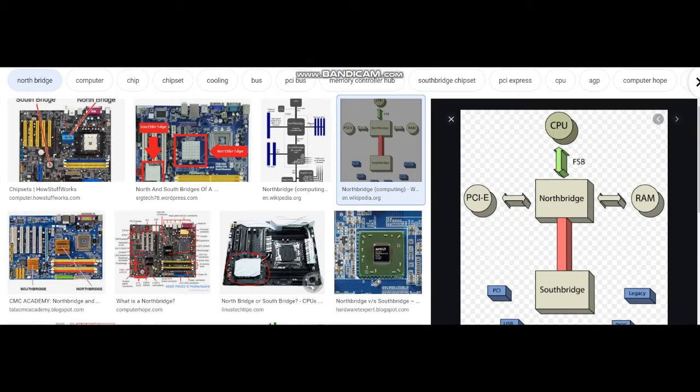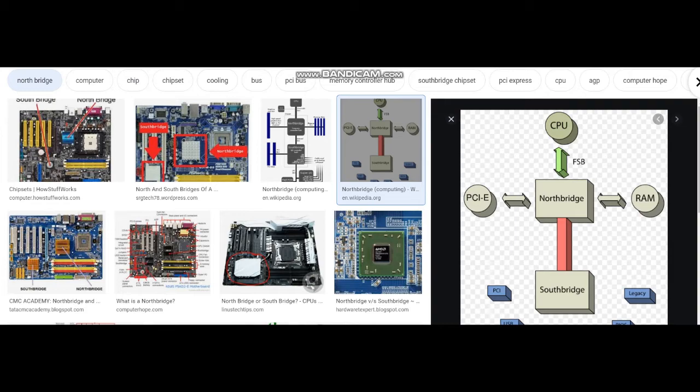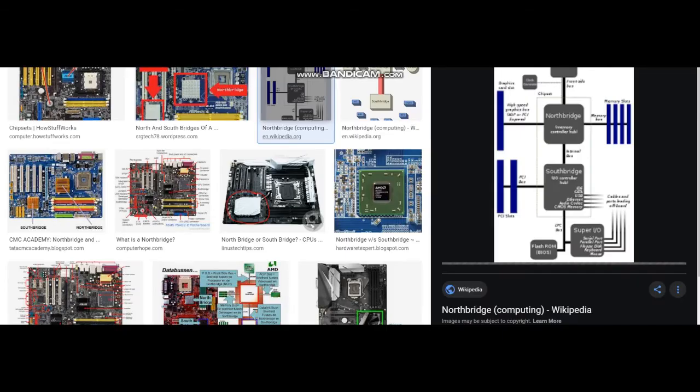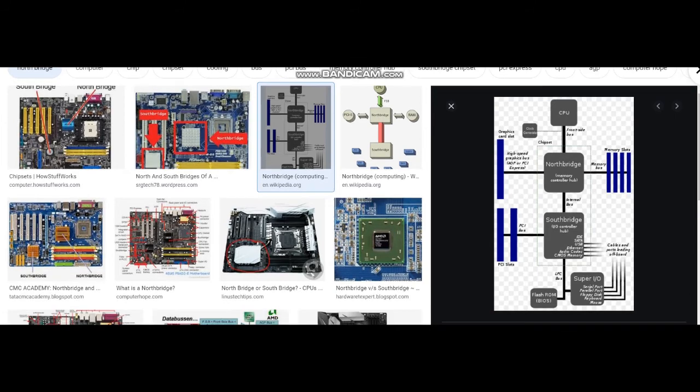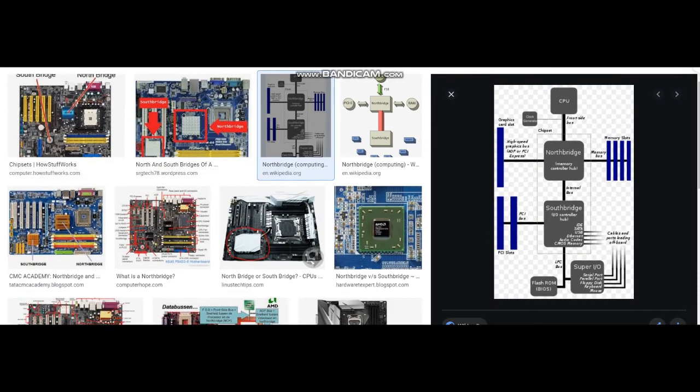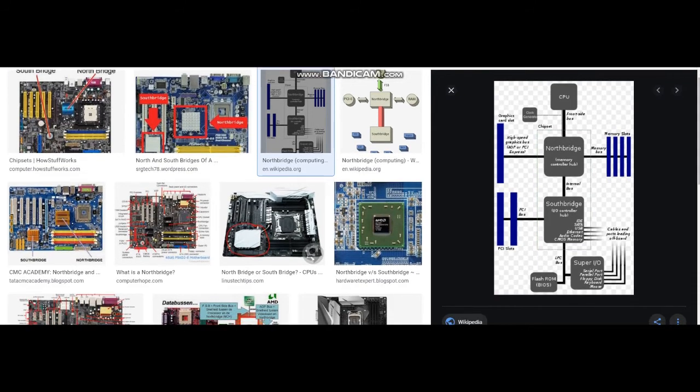Northbridge is a chip that connects the central processing unit to other components in the system. These components include RAM, the front side bus (FSB), PCI Express cards, and the AGP card. The Northbridge also connects to the Southbridge, which controls the remaining components of the computer.